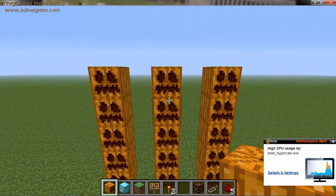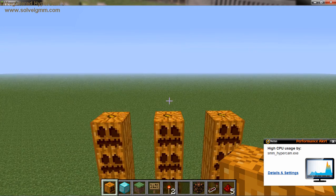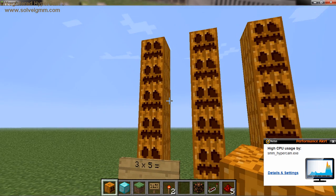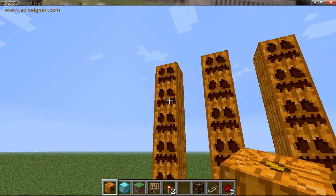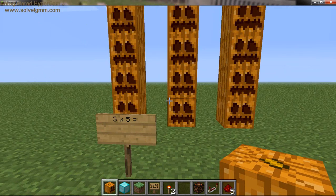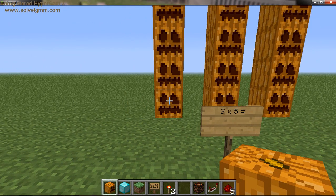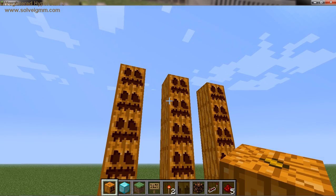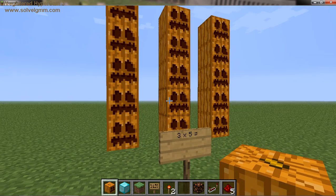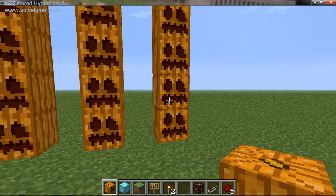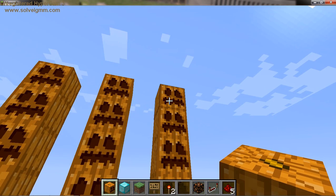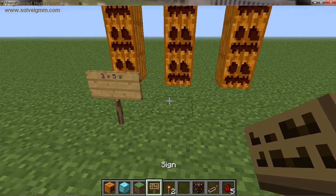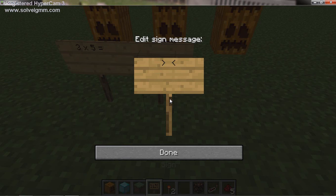So all together I've got 3 groups of 5 pumpkins — 5 pumpkins here, 5 pumpkins here, 5 pumpkins here. Now I can go ahead and count all of these: 1, 2, 3, 4, 5, 6, 7, 8, 9, 10, 11, 12, 13, 14, and 15. And I can see 3 times 5 equals 15.